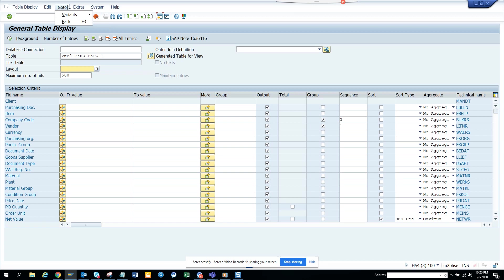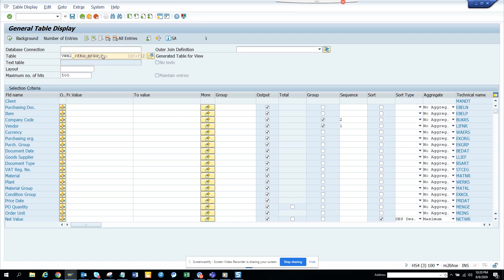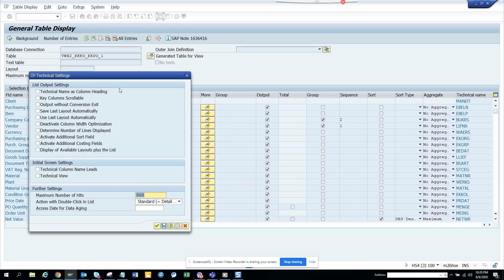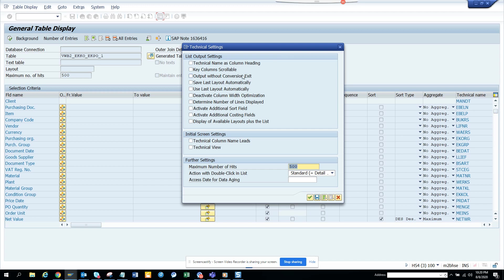There are other stuff probably, extra exchange settings. What can be seen? So here you can see technical knowing. So these are some other stuffs that you can do. This is really helpful. Maximum number of hits, you want to take it off probably and save list, last layout automatically and all those things. So this is really technical column named leads, technical views. These things are pretty useful.